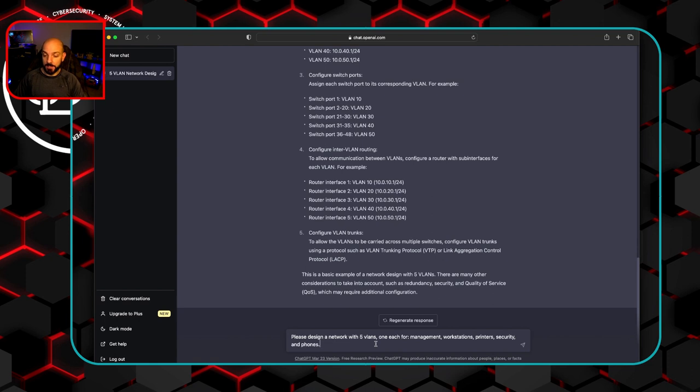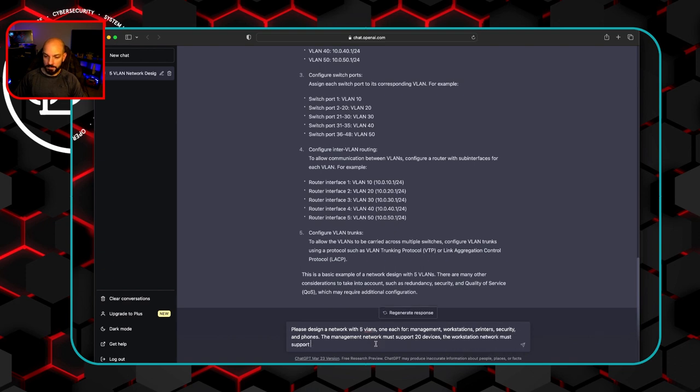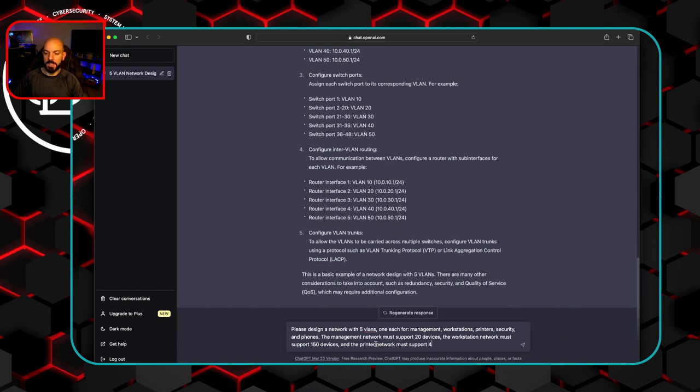So let's then add the management network must support 20 devices. The workstation network must support 150 devices. And the printer network must support, let's just say four devices.